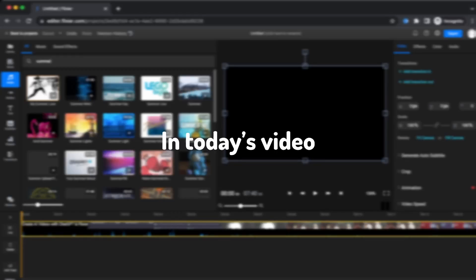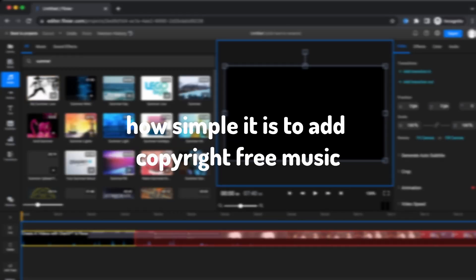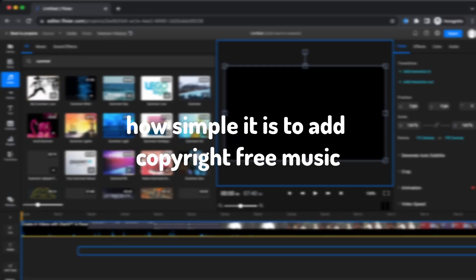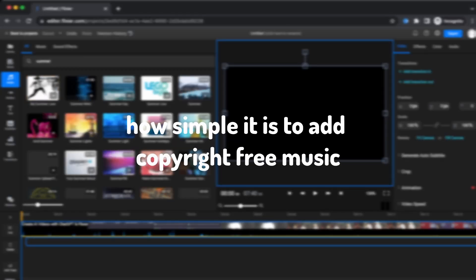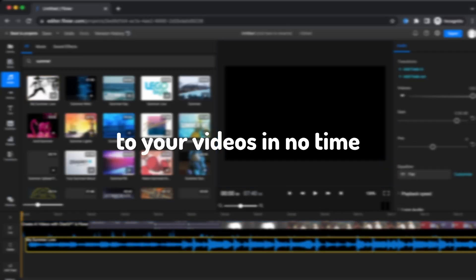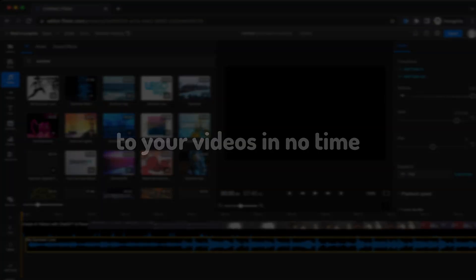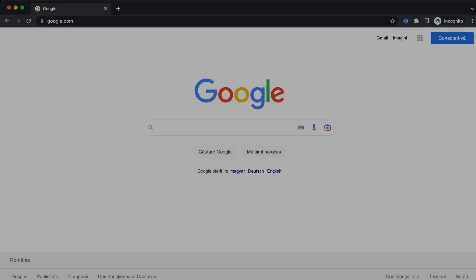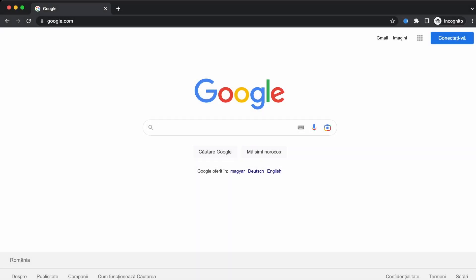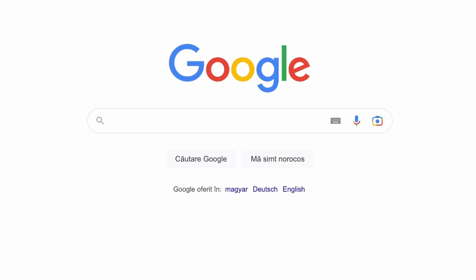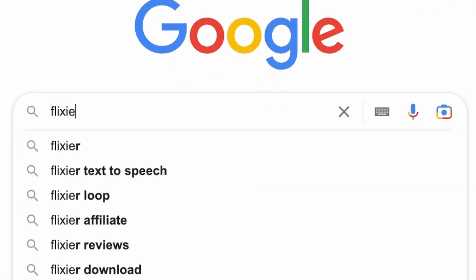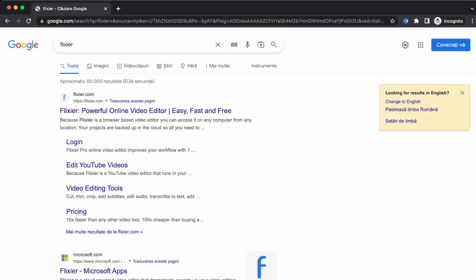Hey everyone, in today's video I'm gonna show you how simple it is to add copyright free music to your videos in no time. All you guys need to do is go on Google, search for Flixier, click on the first link that pops up and then hit get started.